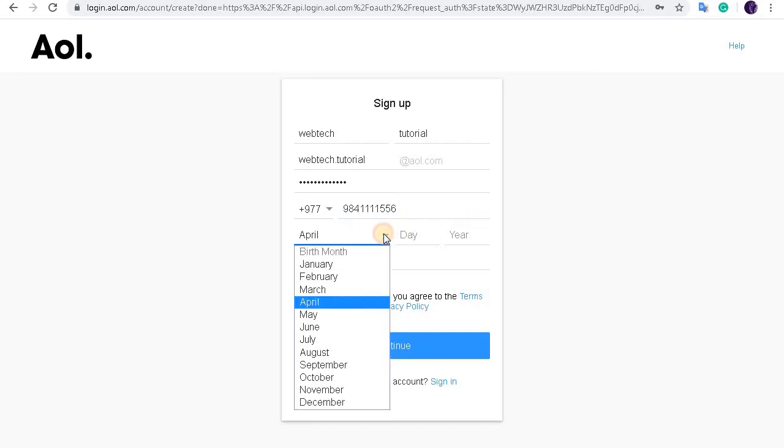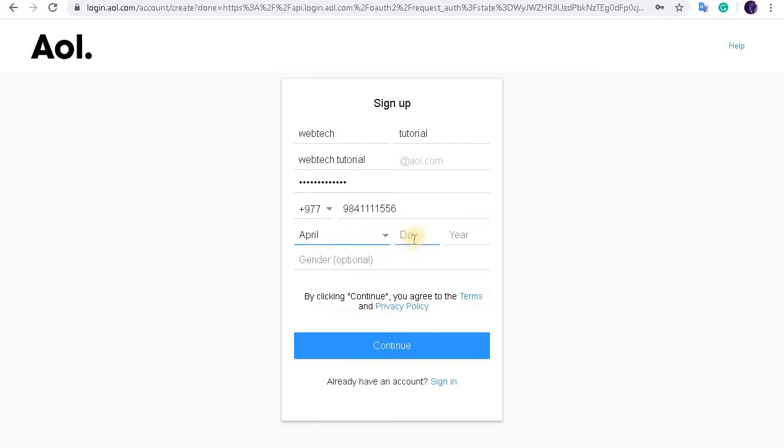Enter your birth date here. Type in your gender here.